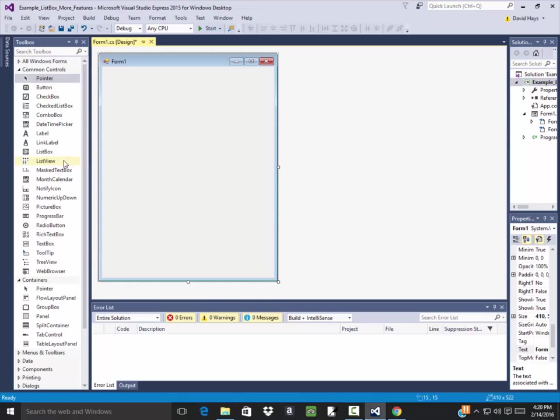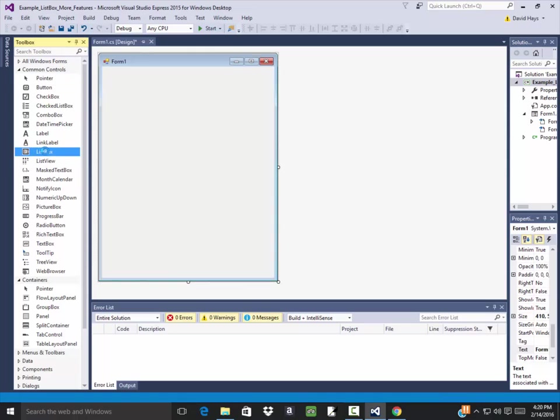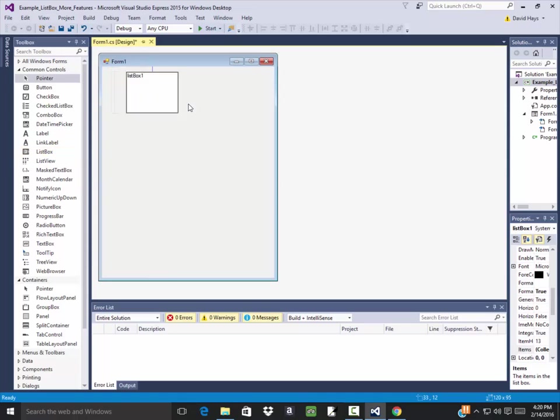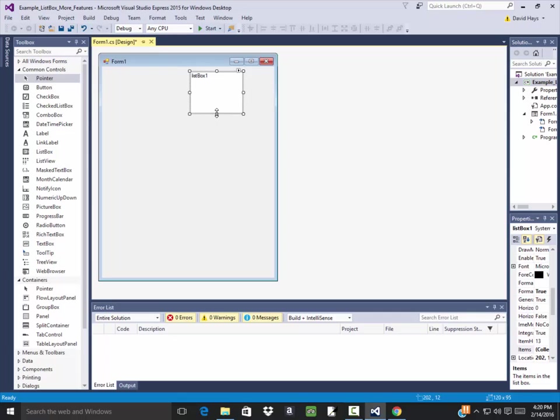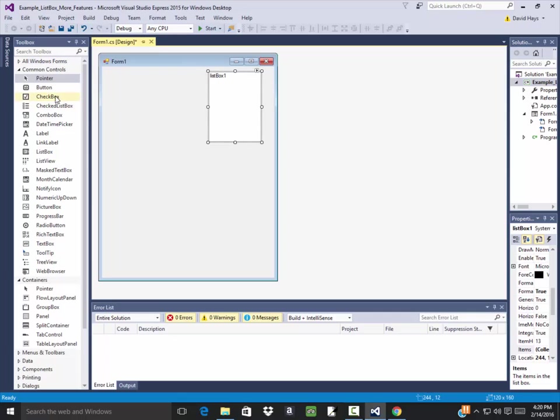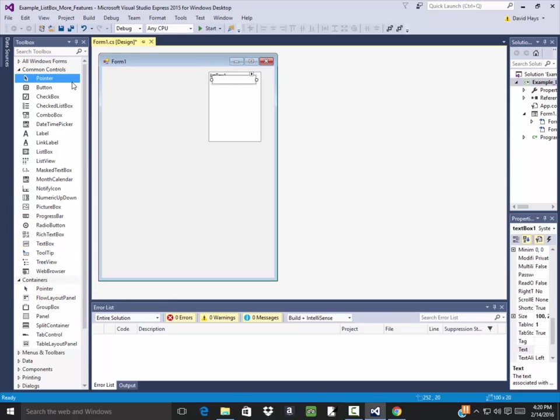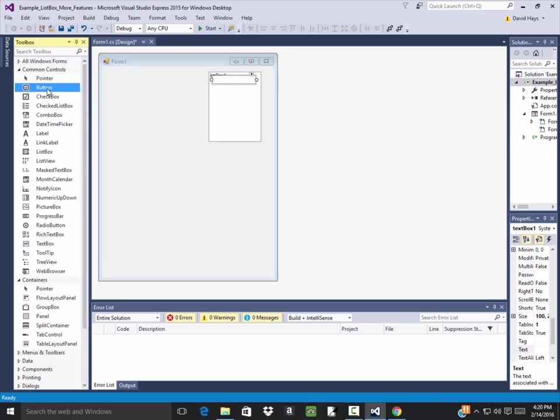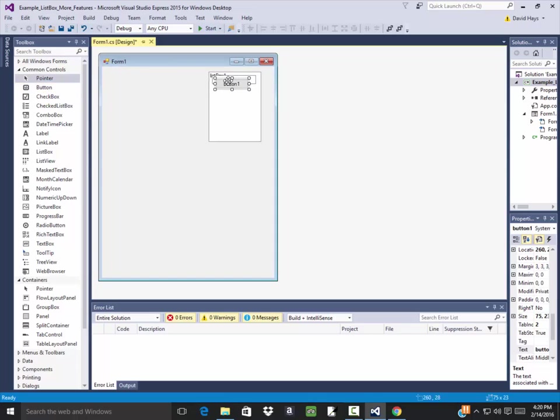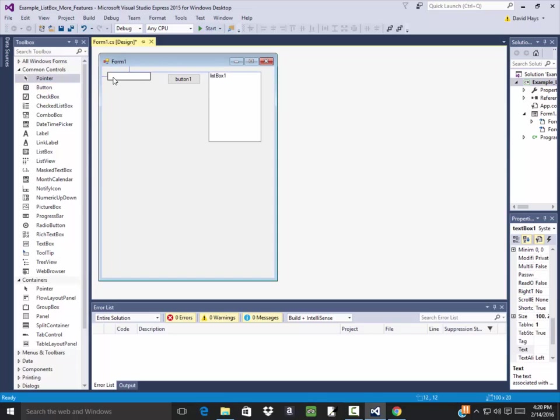Now when I drop a list box on here, let's say I want to populate it with numbers. Well, I have to have a text box for the user to input the number in. I also have to have a button that I can click to add the number.